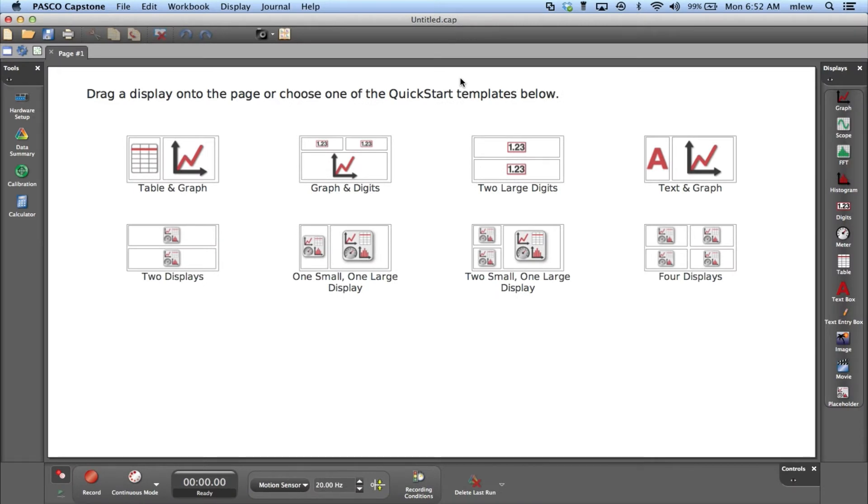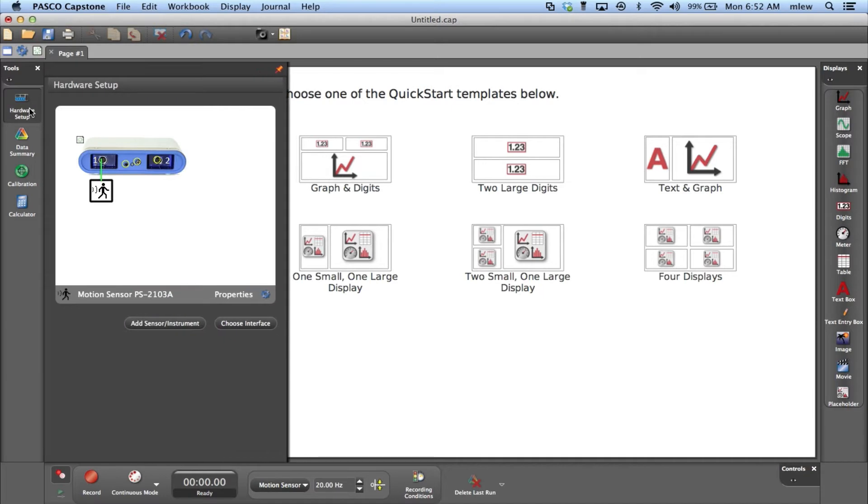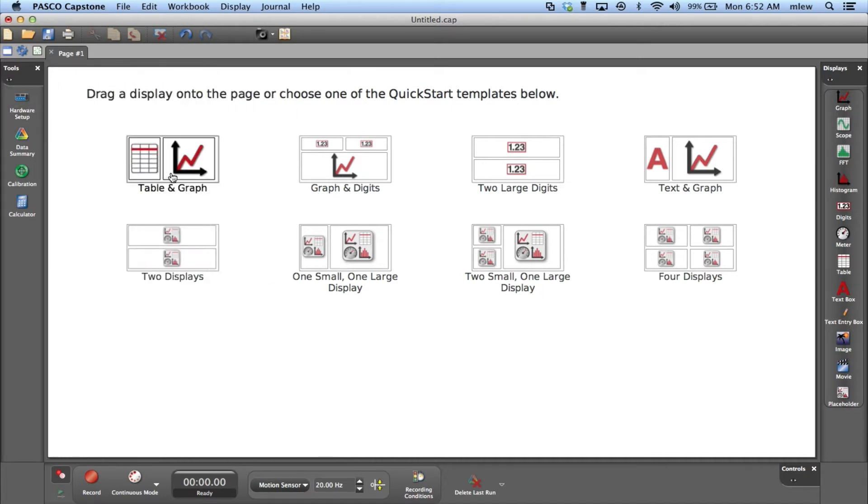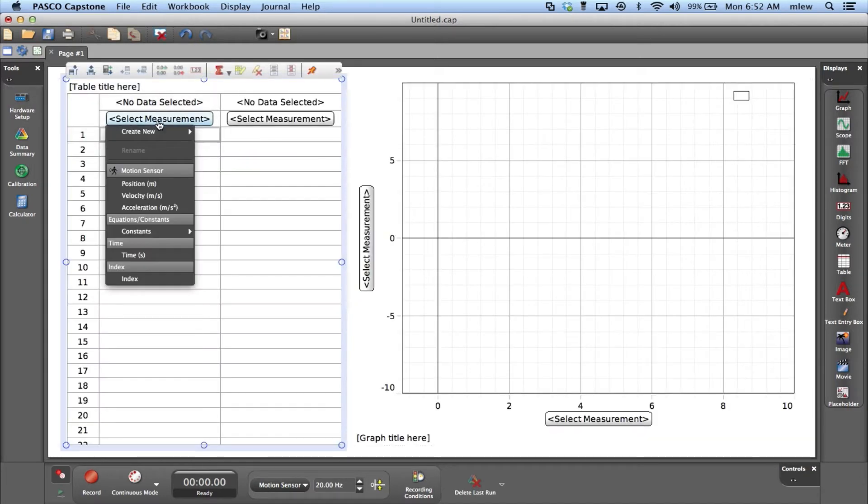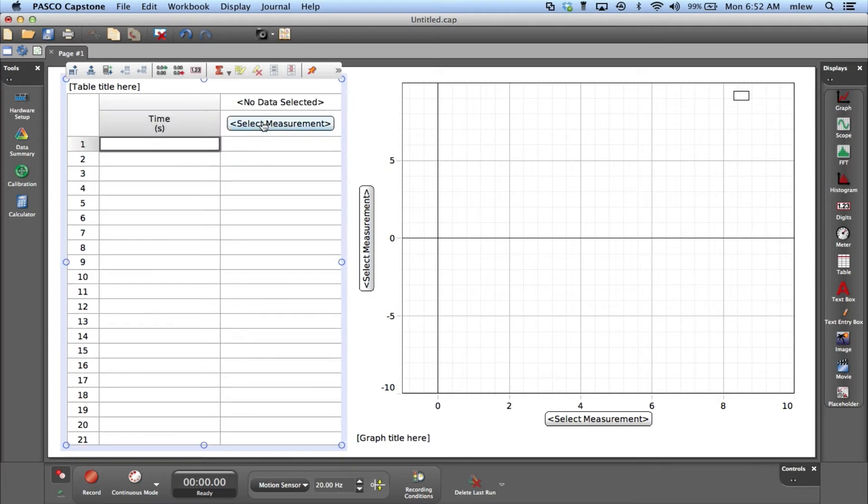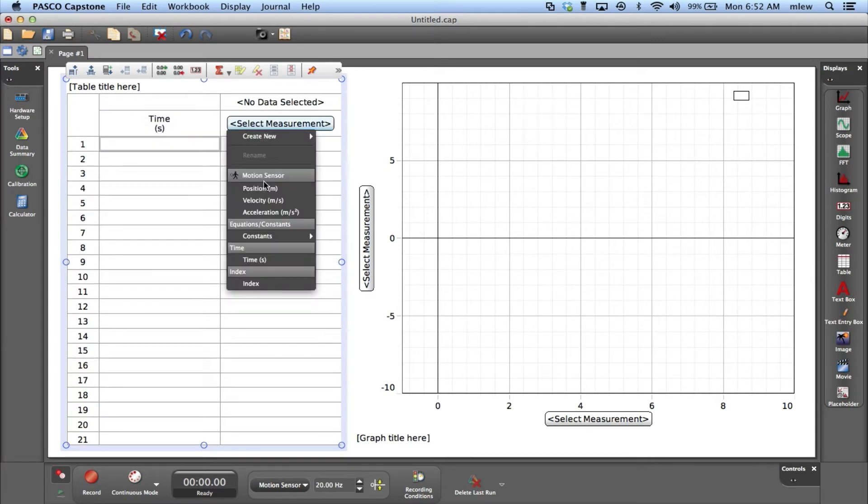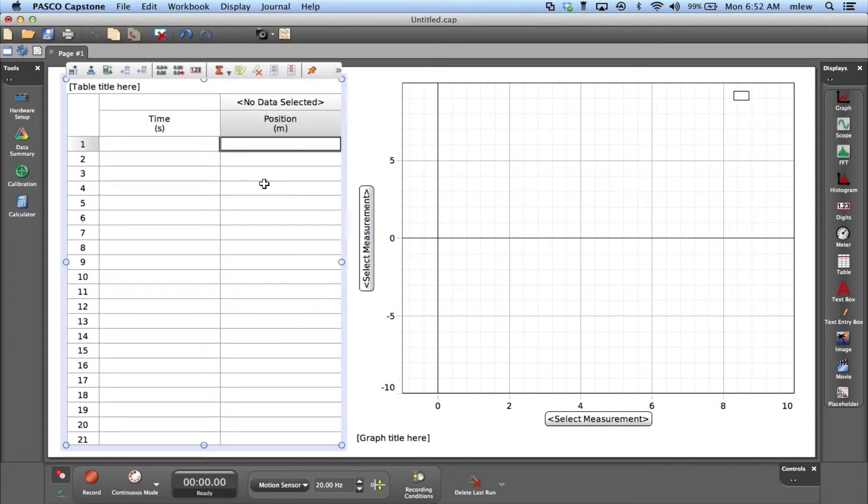In this video I am going to talk about how you can set up multiple graphs on a single page and how you can create multiple pages to help you organize your data. Let me check my hardware setup - looks like we're good there. Okay, set up a table for time and position.